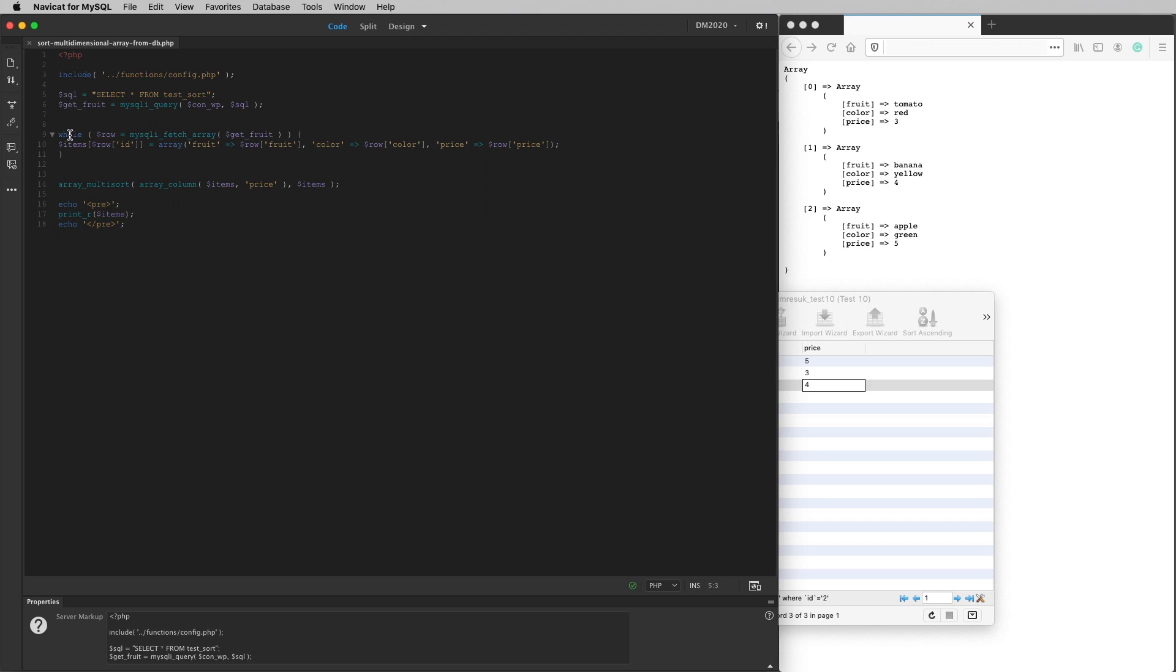And the next thing that you would normally do is you'd use a while loop to display the results of your query. But in this case, I'm not going to do that. I'm going to use the while loop to put the results of the query into a multidimensional array. So this is just the normal while loop. It's while row equals my SQL fetch array get fruit. That's get fruit from up there.